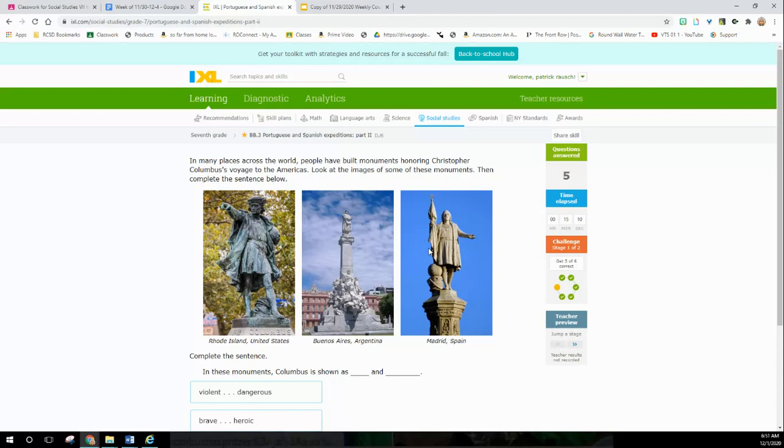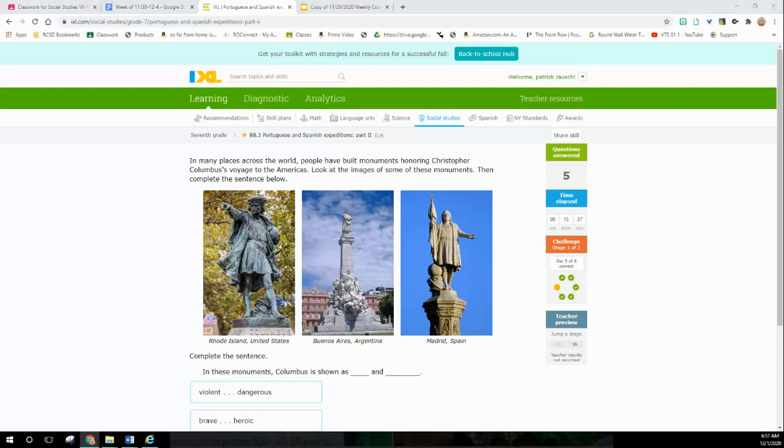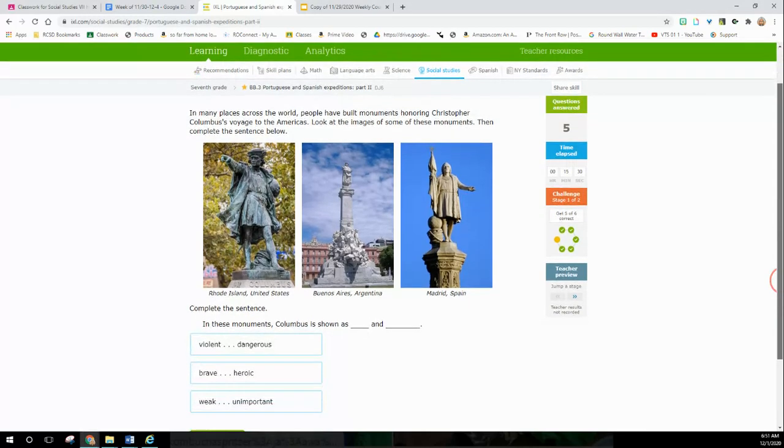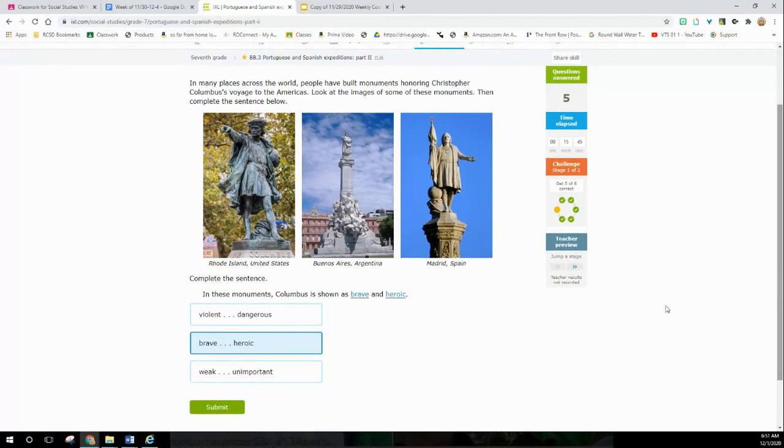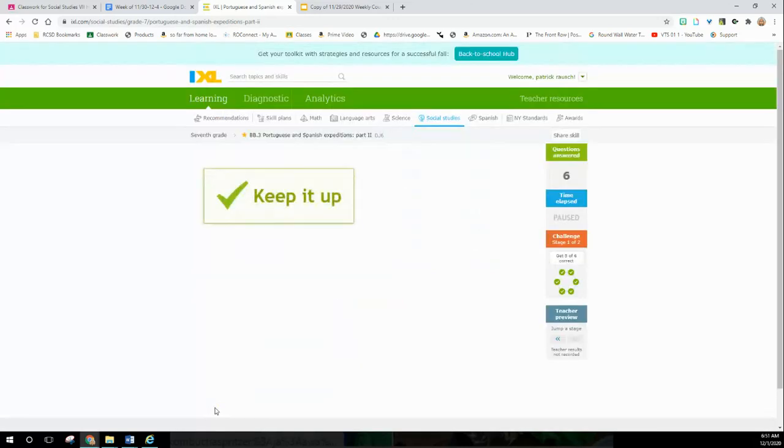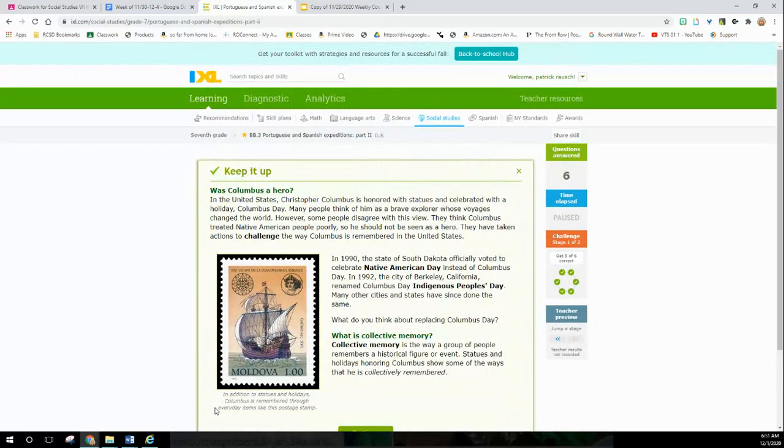Complete the sentence: In this monument, Columbus is shown as... Violent and dangerous? No, I don't see that. Brave and heroic? Kind of looks that way to me. Weak and unimportant? Well, if he's weak and unimportant, they wouldn't have all these statues. So I would say brave and heroic - he's a hero, right? Conquering and stealing people's land.